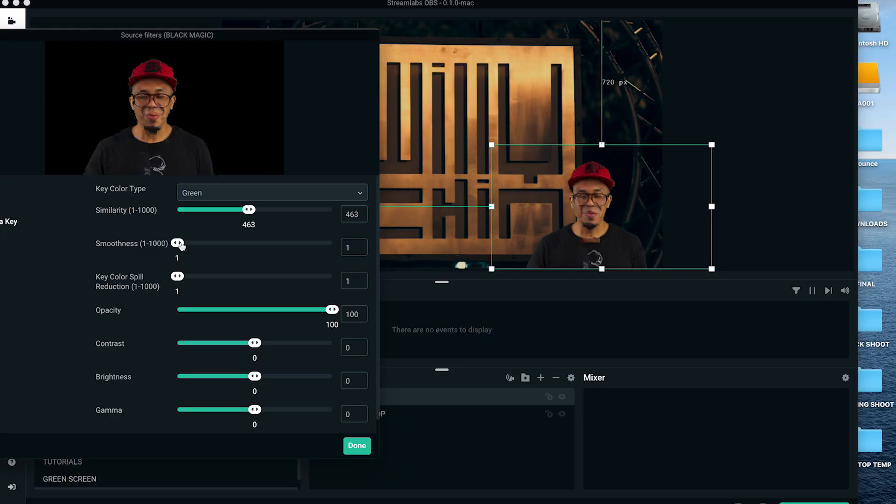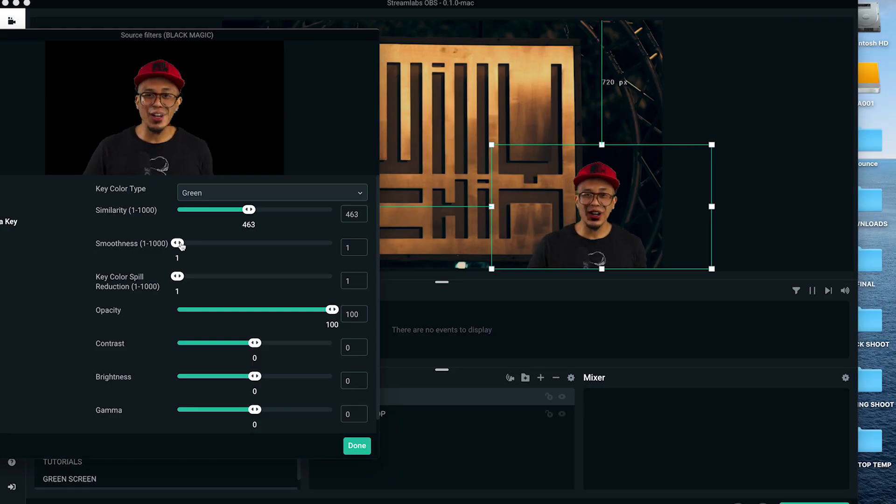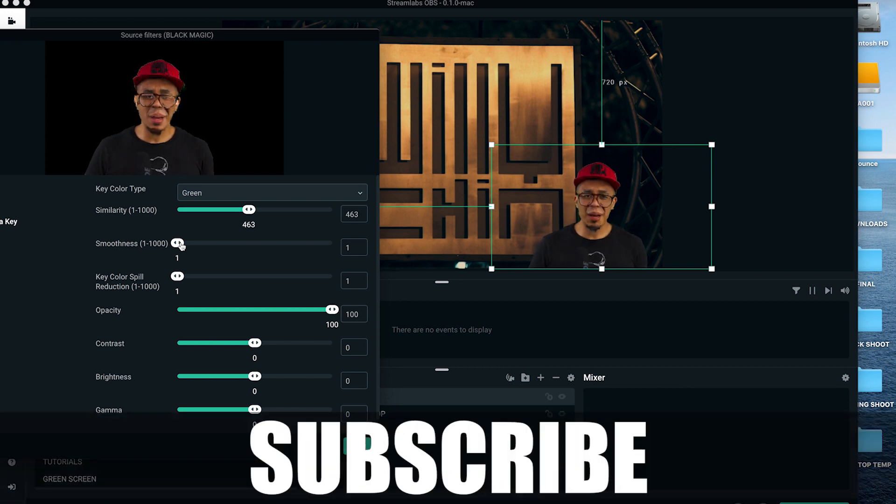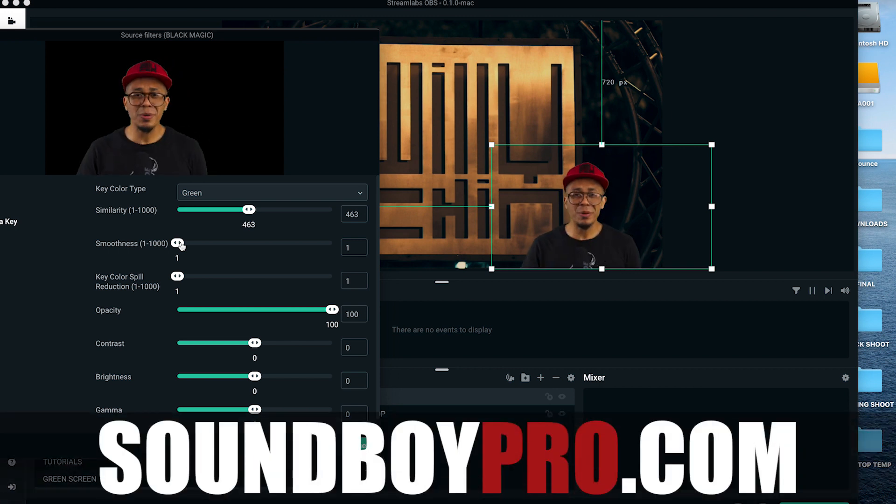Well, that's it. My name is Willy Chin. If you have any other questions about how to use your green screen inside OBS, please leave a comment below. Also like, share, and subscribe, and don't forget to check out soundboypro.com.